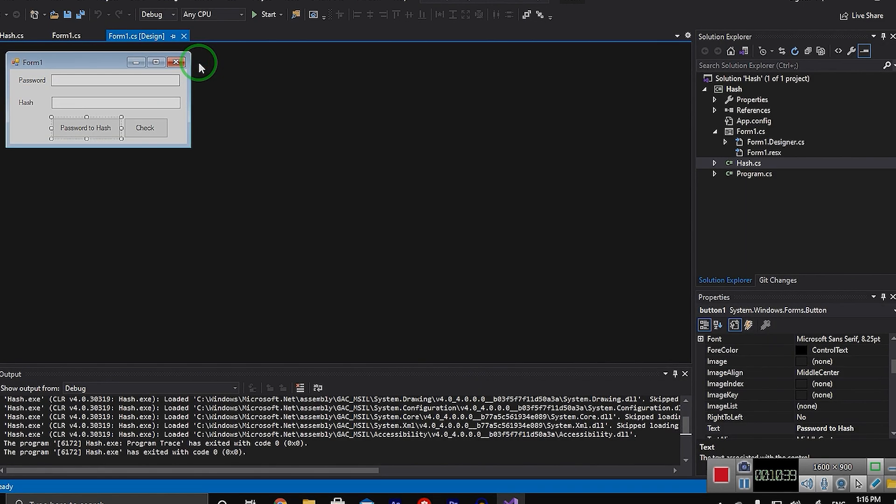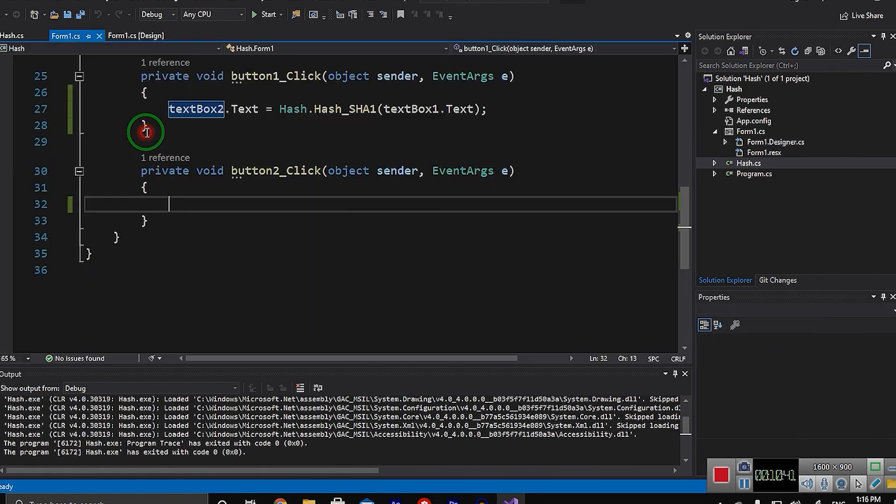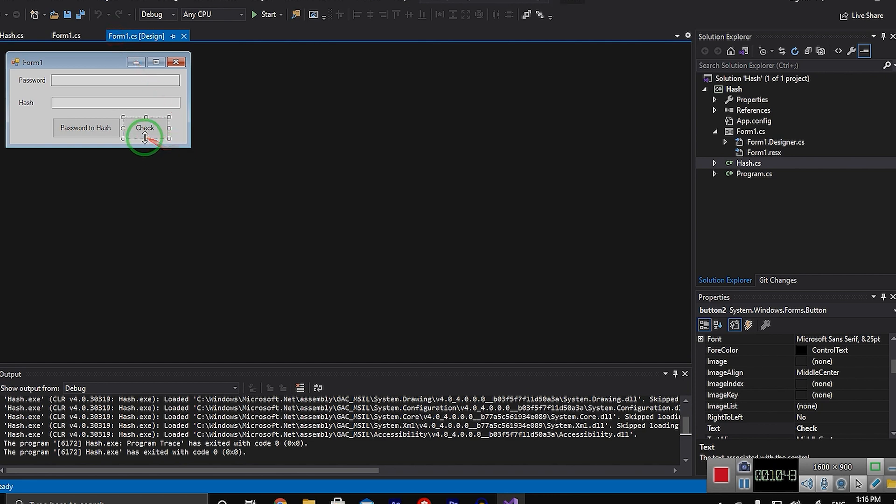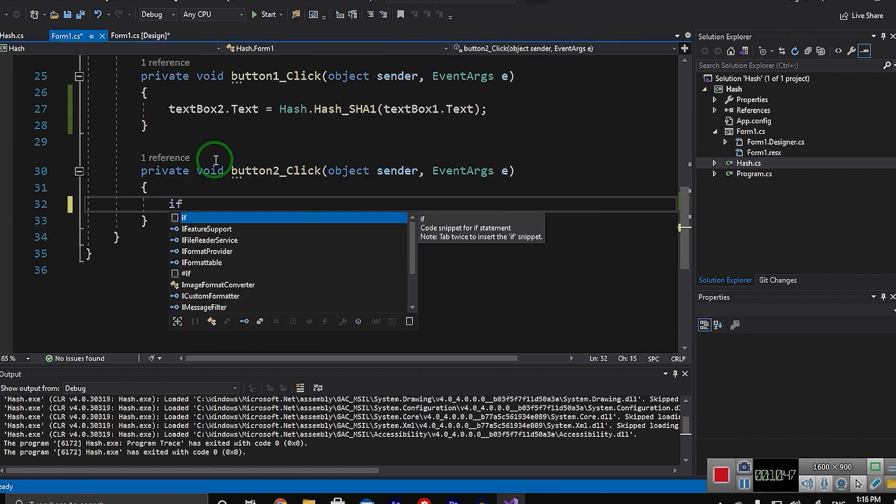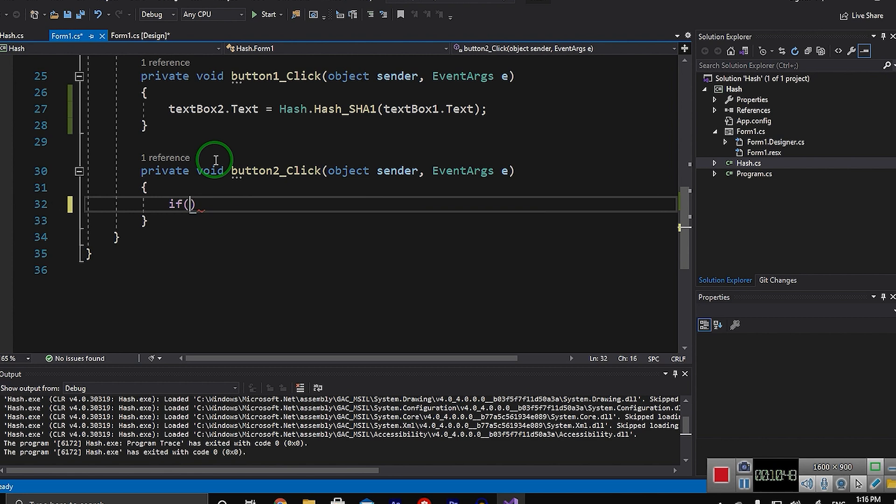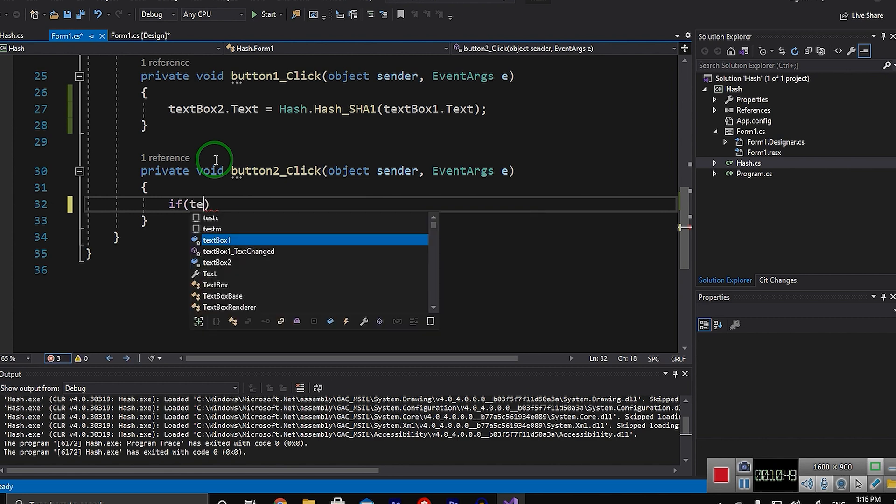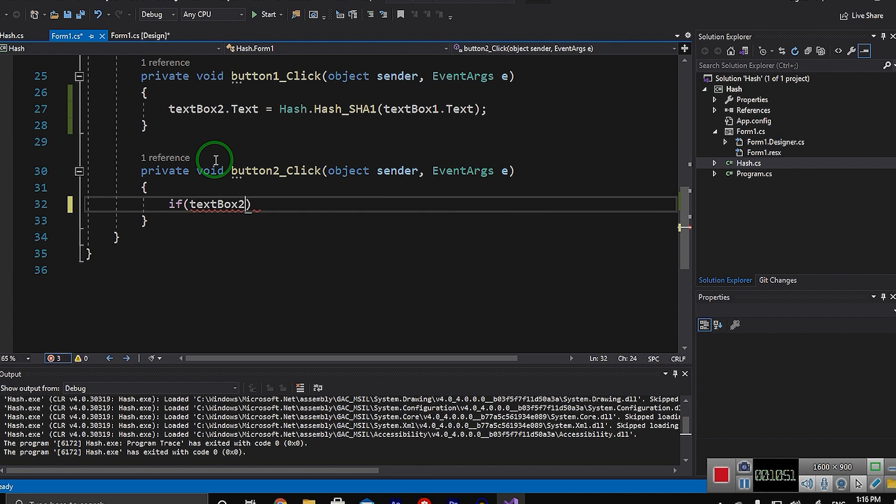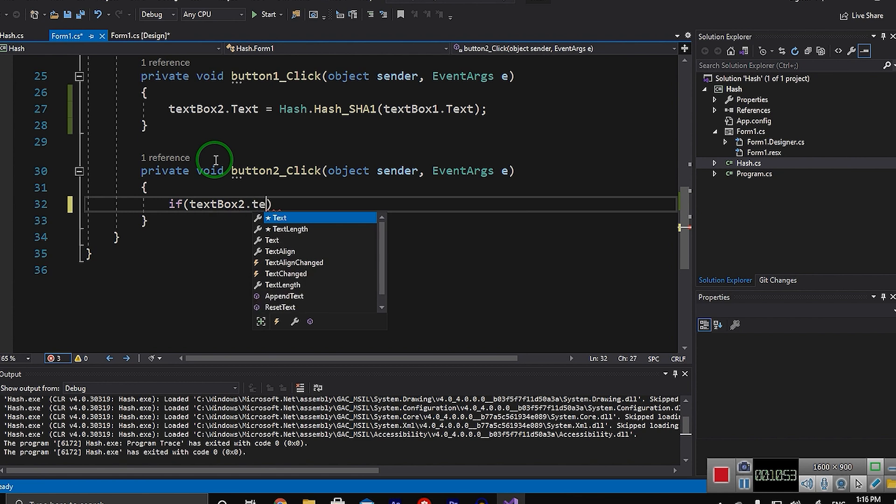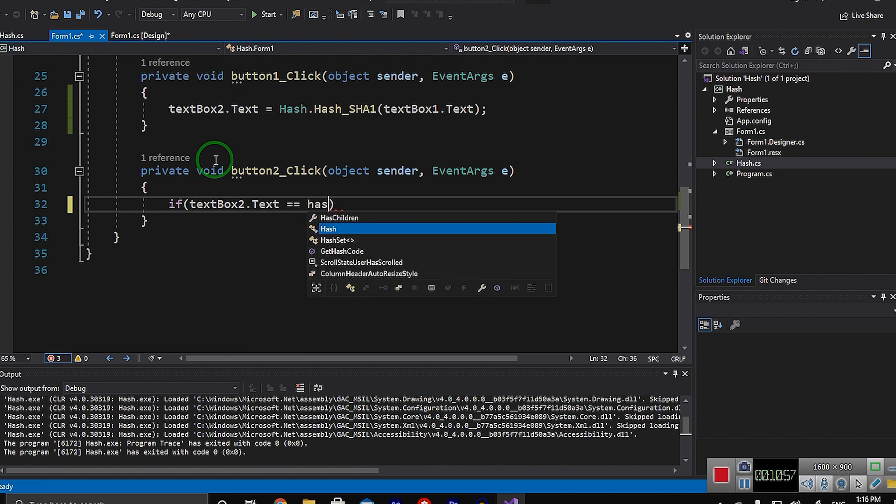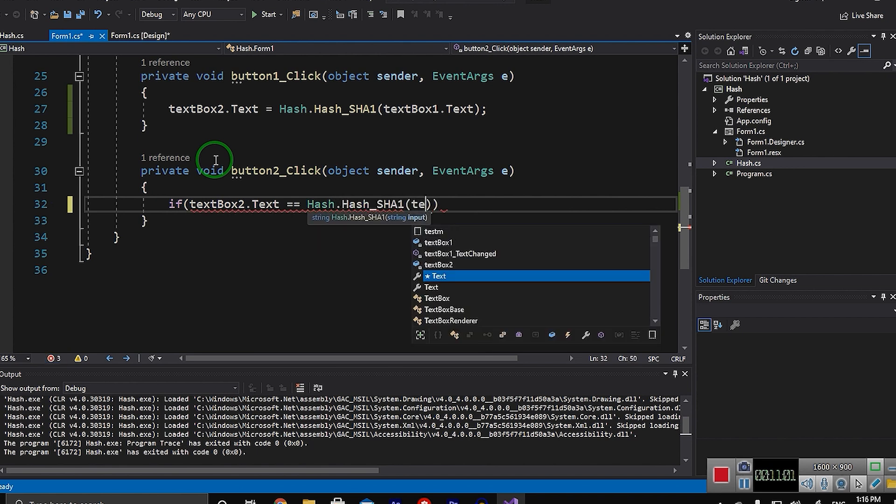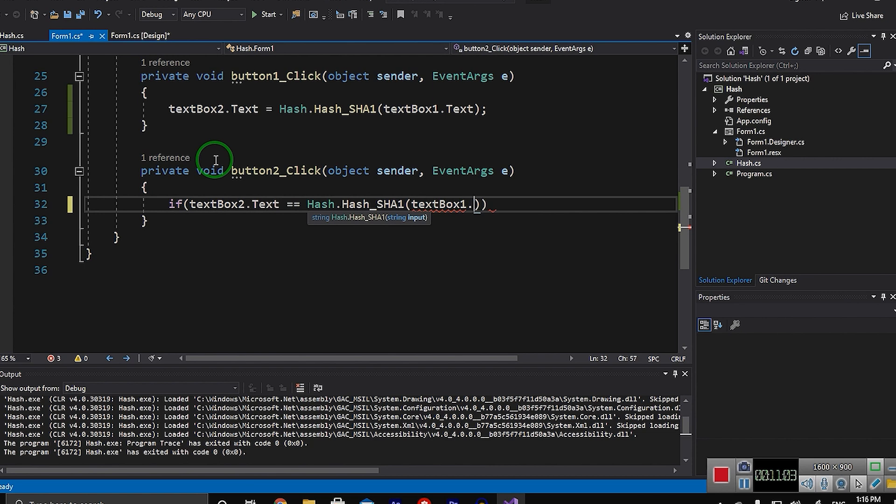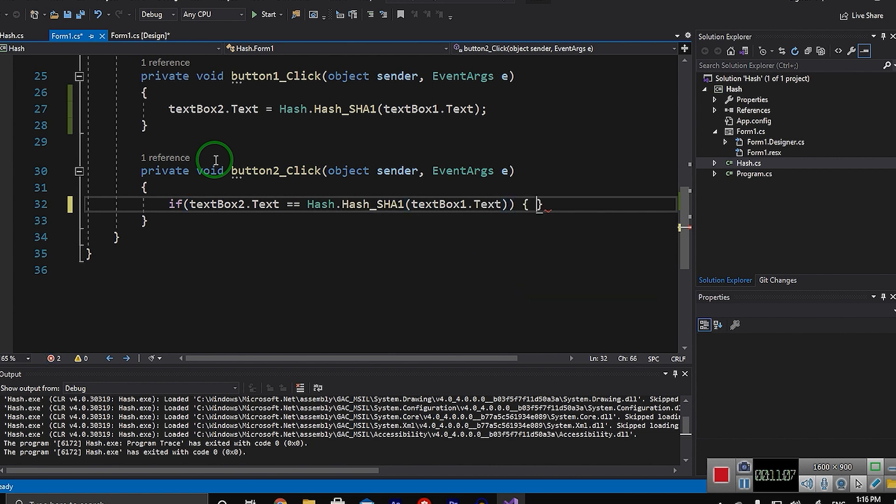Here I click on check to write the code. If textBox2.text which was my hash equals Hash.SHA1Hash of textBox1.text, so if they were the same, MessageBox.Show, for example, they are the same.